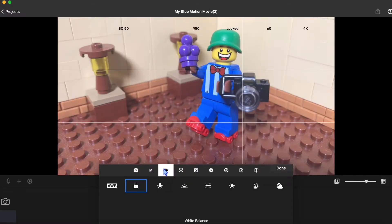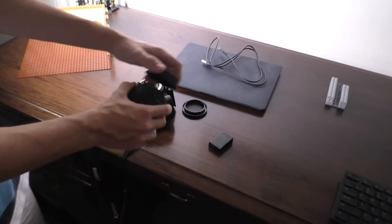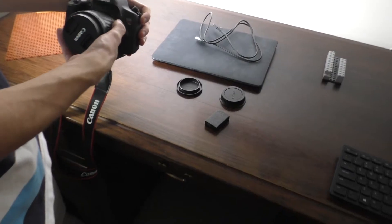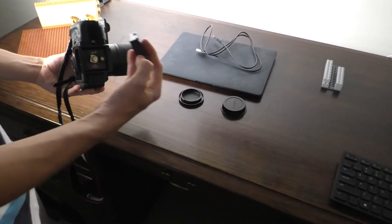Now for the second part. I'm going to show you how to connect a high-end DSLR camera to the Stop Motion Studio Pro app.